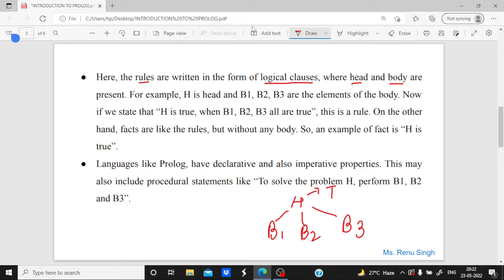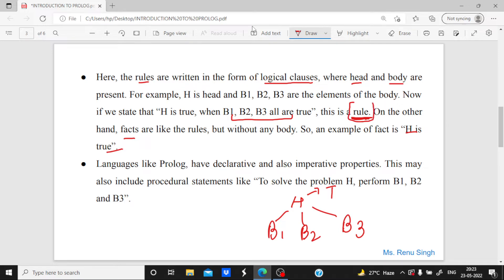When I say H is true when B1, B2, and B3 are all true, I am representing a rule — I am defining the rule for this problem. But if I simply state that H is true without adding any condition, that is called a fact. Facts are like rules but without any body. If a body is mentioned, it becomes a rule; if no body is present, it simply becomes a fact.